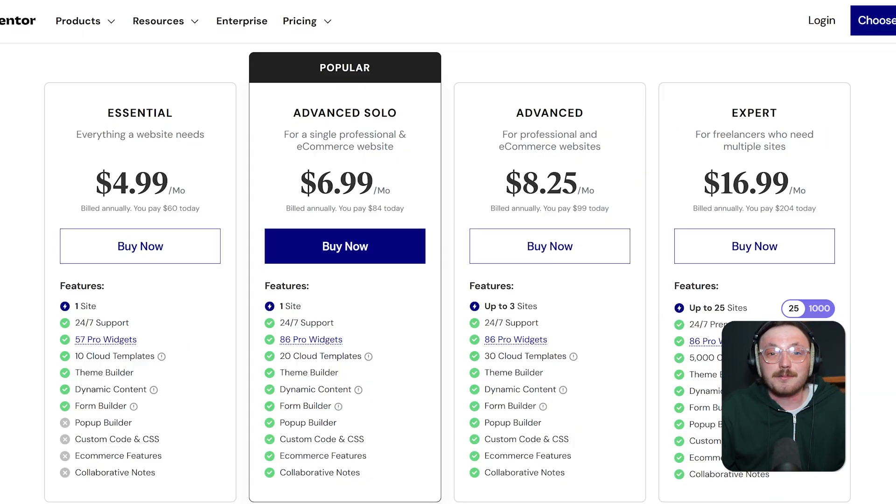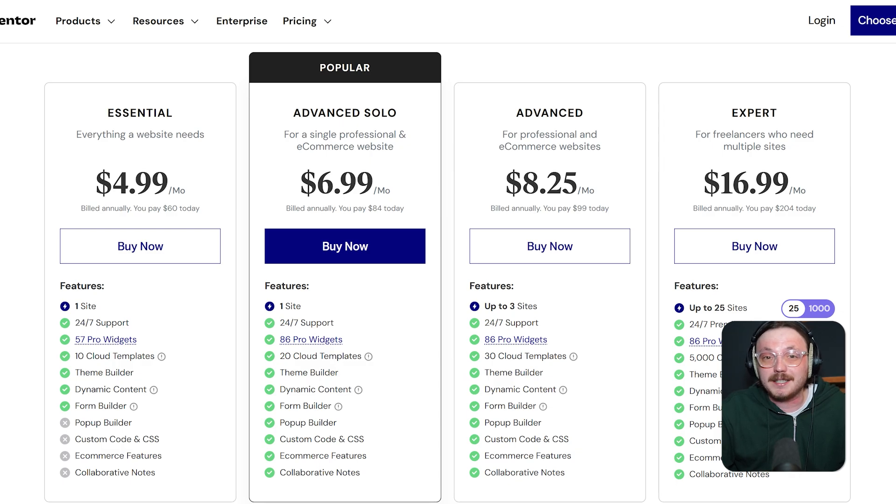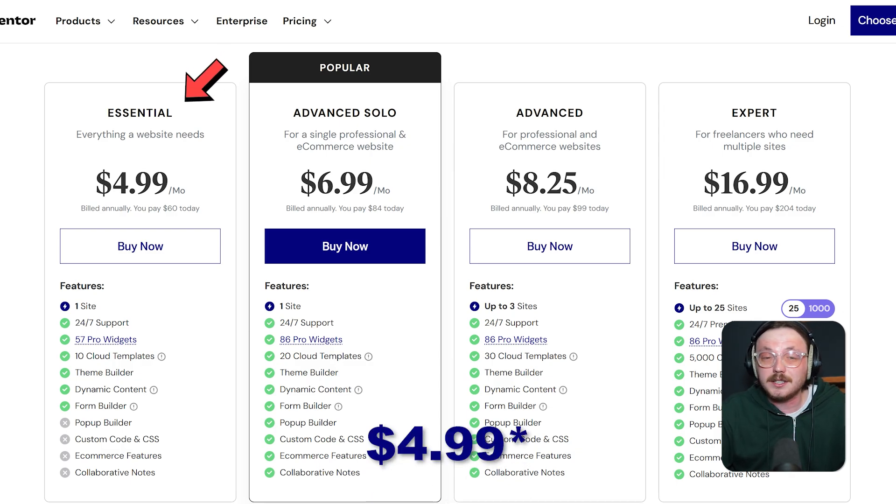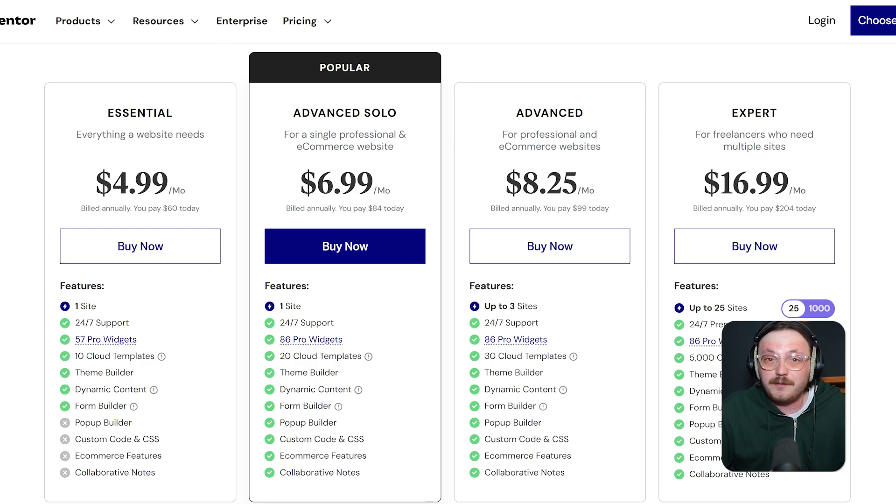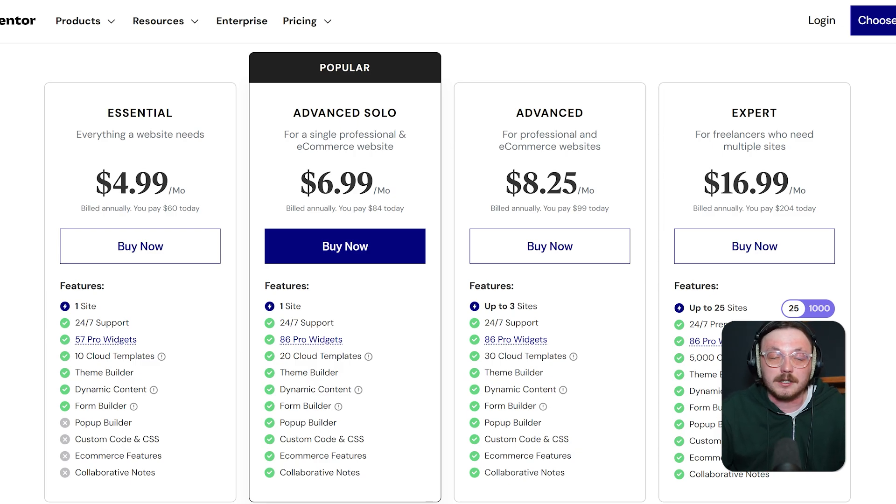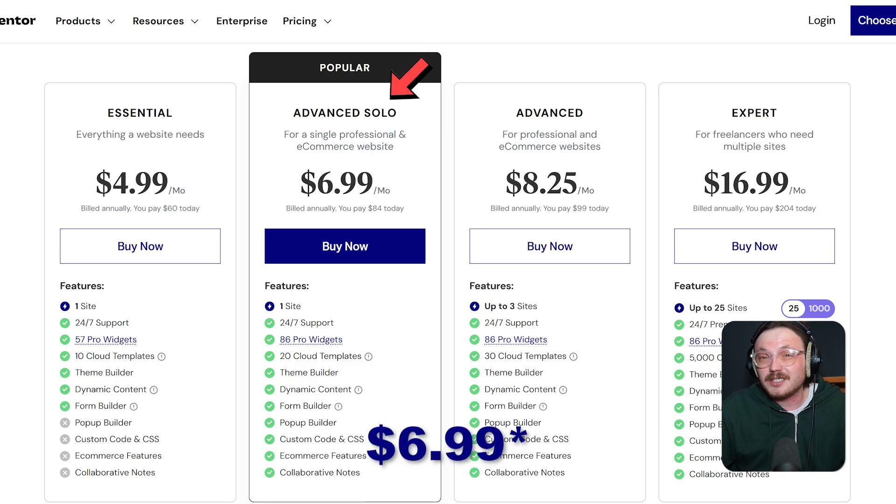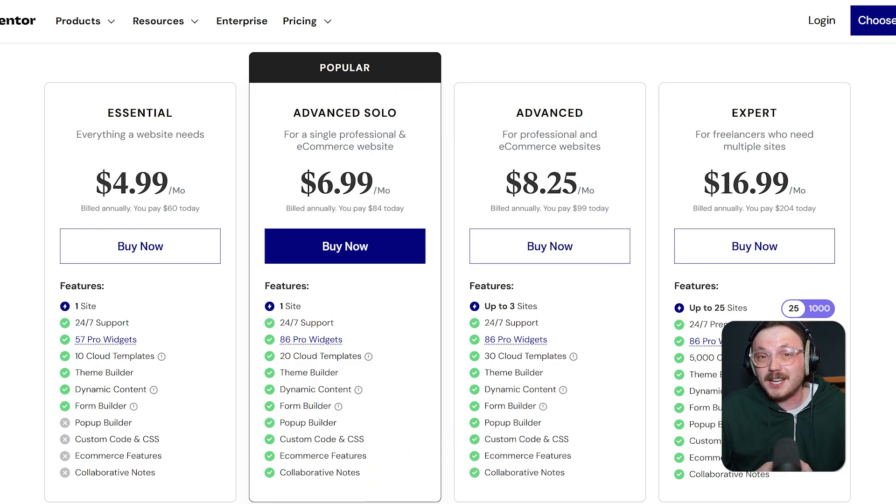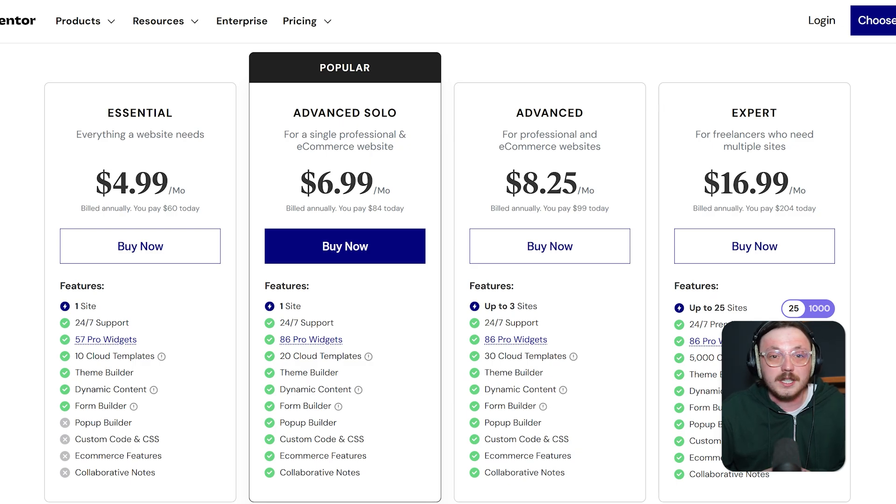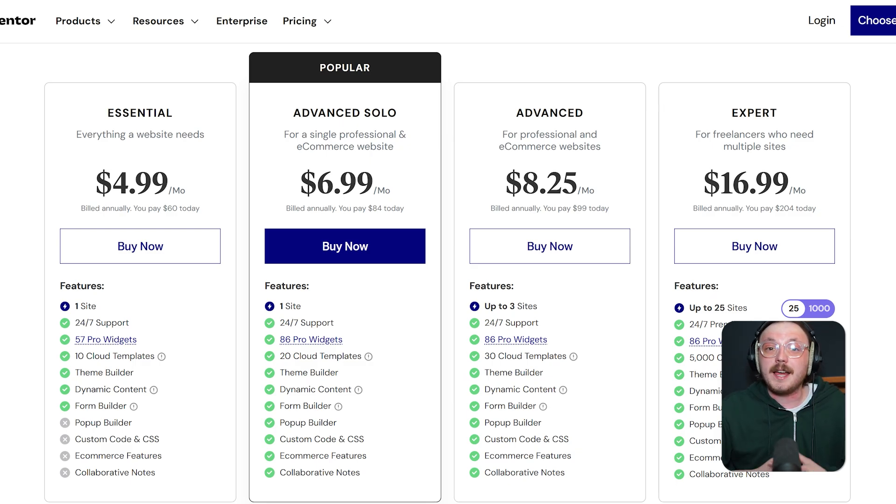Alright, now let's discuss the pricing. Elementor has four paid plans to fit different needs. First, the Lite plan is $2.99 a month, billed annually at $36 a year. It's perfect if you just need basic tools for one site using the Core Builder. The basic plan costs $9.99 a month or $120 a year. It's the most popular option and gives you the Pro Builder with all the essential features for one site.